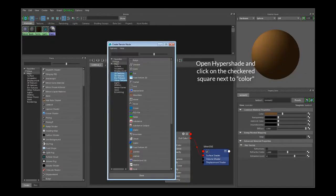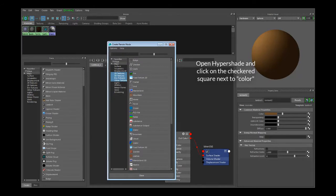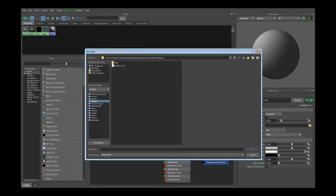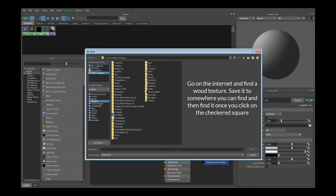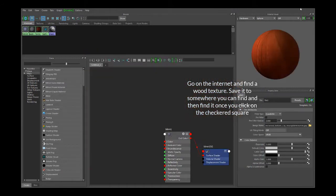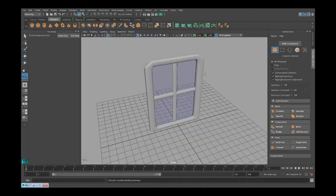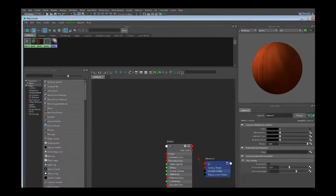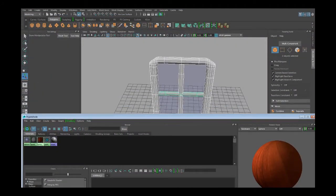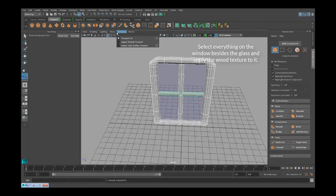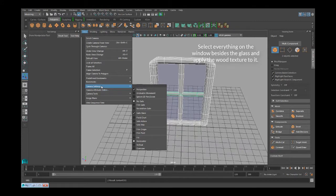Now click on the checker square next to color, then click on the file option. Once the file menu pops up, click on the folder next to image name. I already have a decent wood image, so I will just find it and load it. By default, file-based textures are turned off in the preview window. To see it while editing, just turn on hardware texturing under shading.